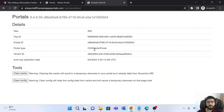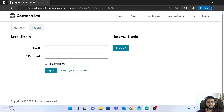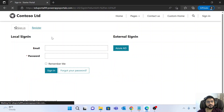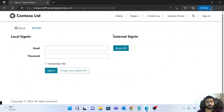Once the cache is cleared, refresh the portal page. You will no longer see the External Sign-in section or the Azure AD button, because we have disabled those two properties.